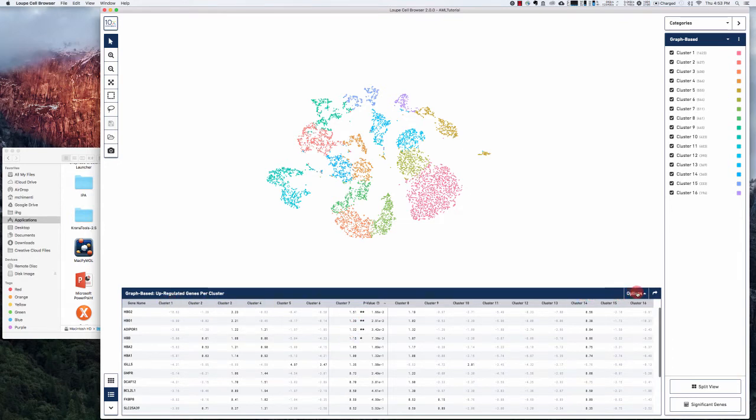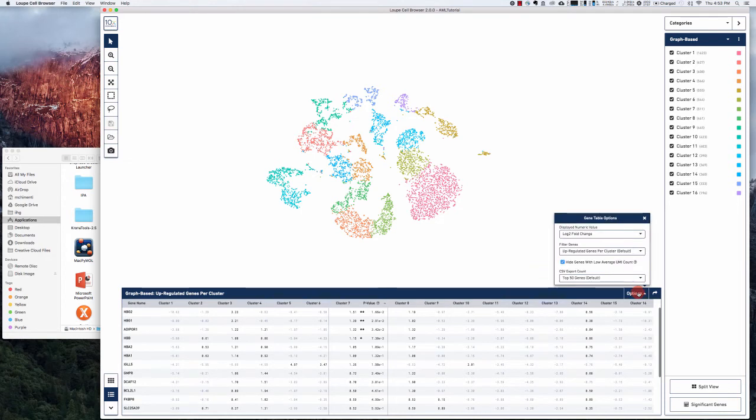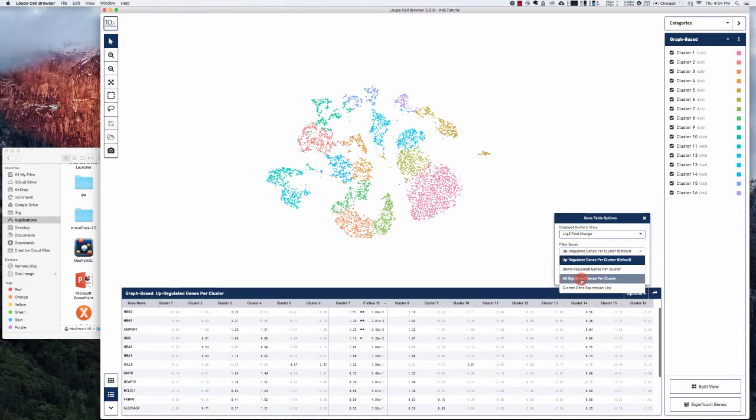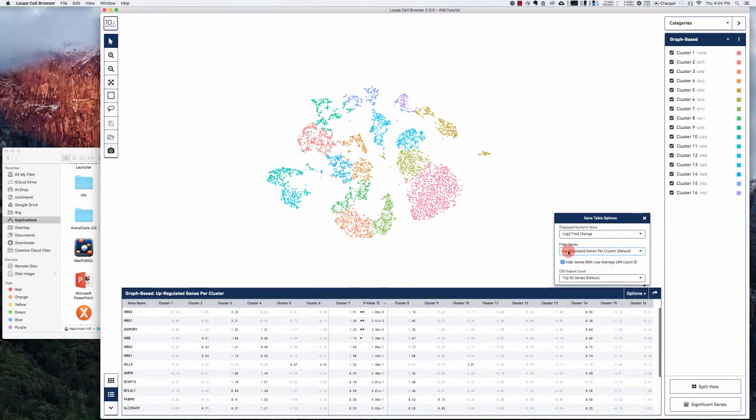Now on the right you can select some options about this gene table. You can display the log two-fold change or the average expression. You can look at up, down, or all significantly different genes per cluster. Up is selected by default. You can also export a CSV table from this.